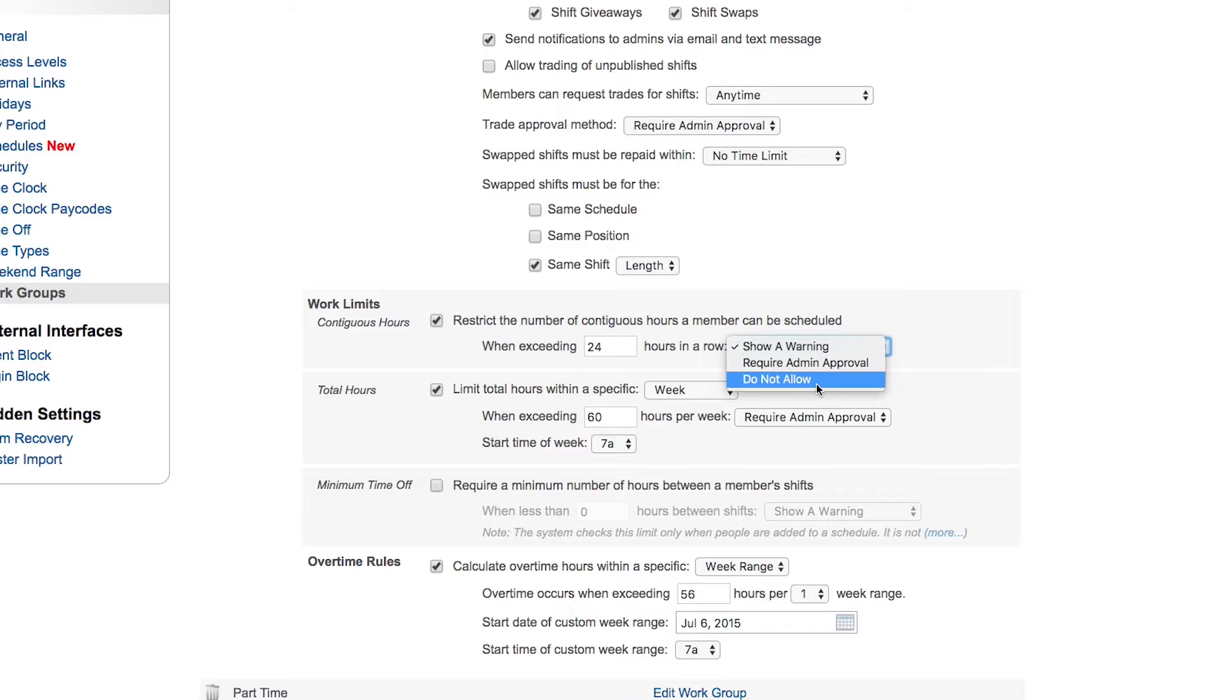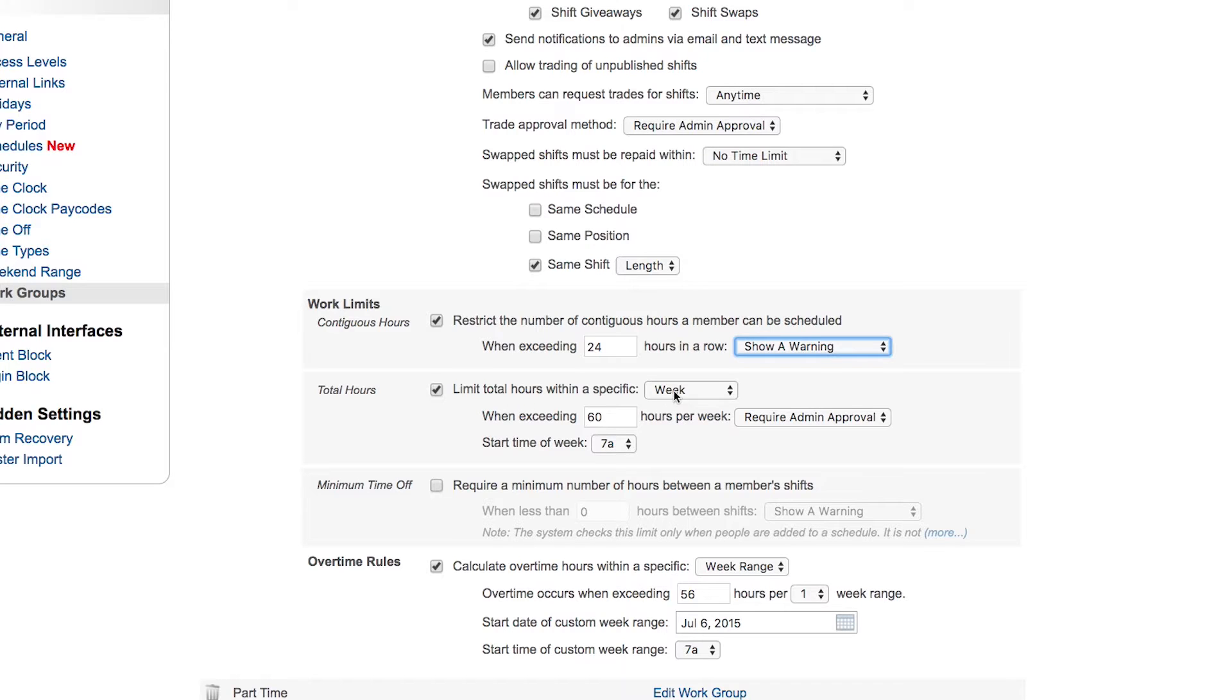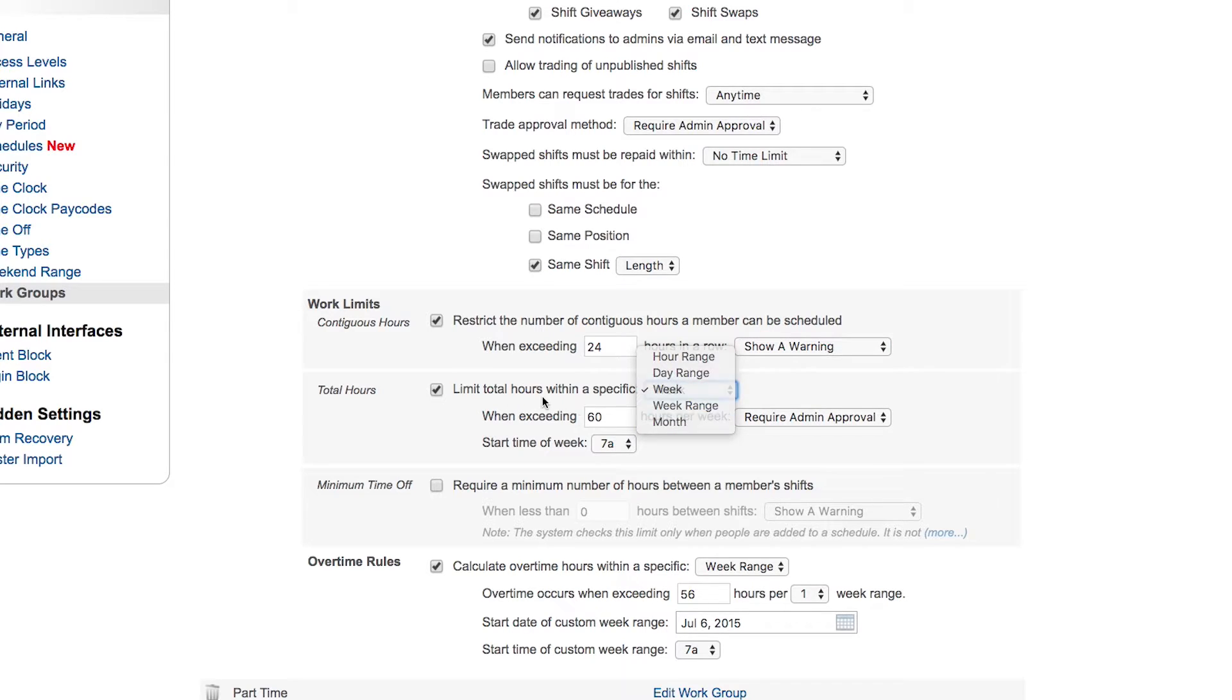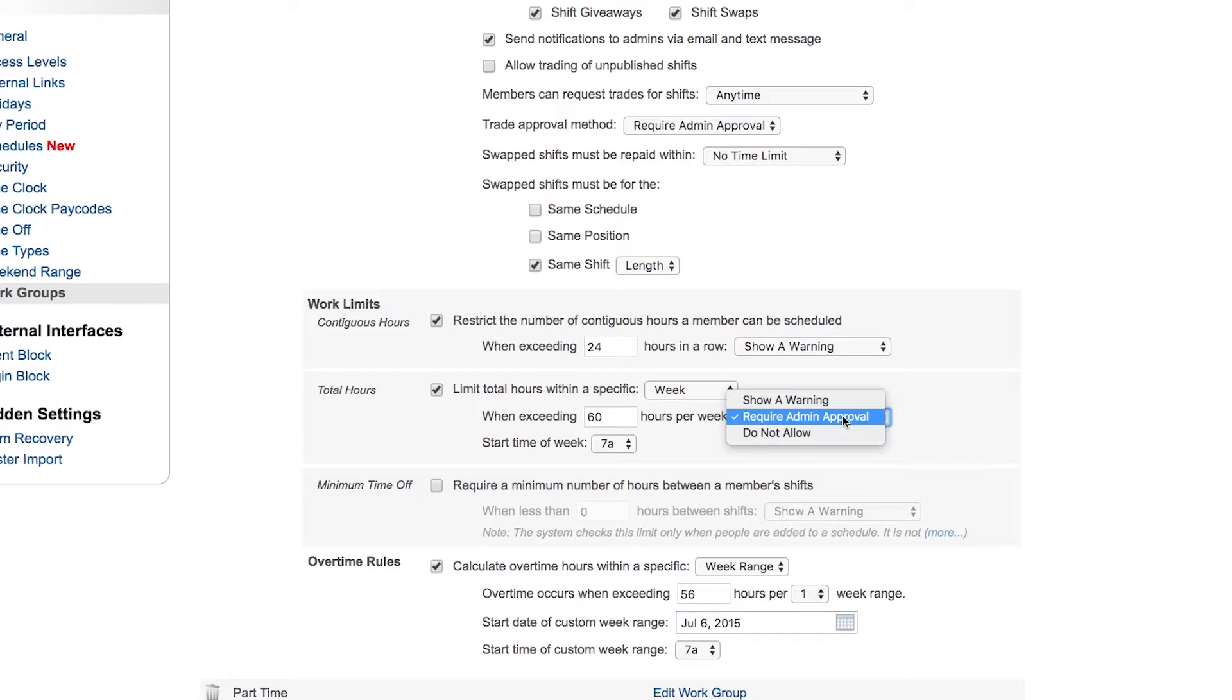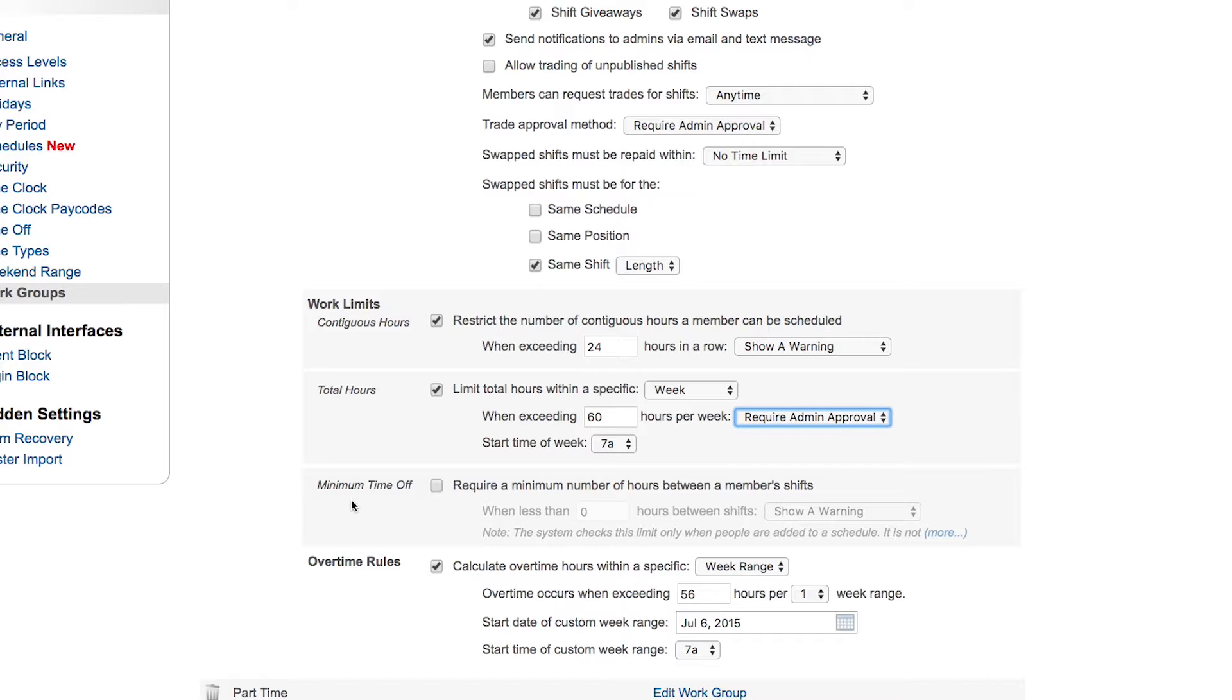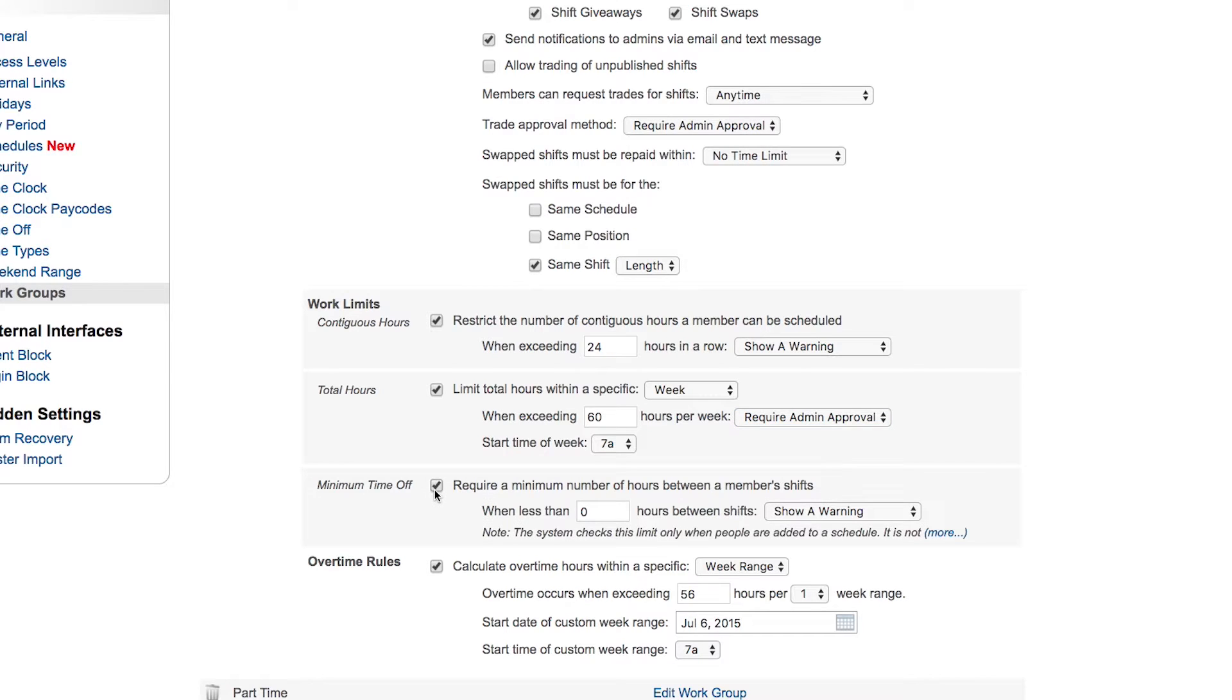Total hours you can set here. As you can see, how many hours within a week or a month or a range? So when they try to go over 60 hours in a week, it requires our approval, the week starting at 7 a.m. You may want to also set a restriction of some kind requiring a break between shifts. Some health care workers need, say, an eight-hour break between extended shifts, and you can set that option here.